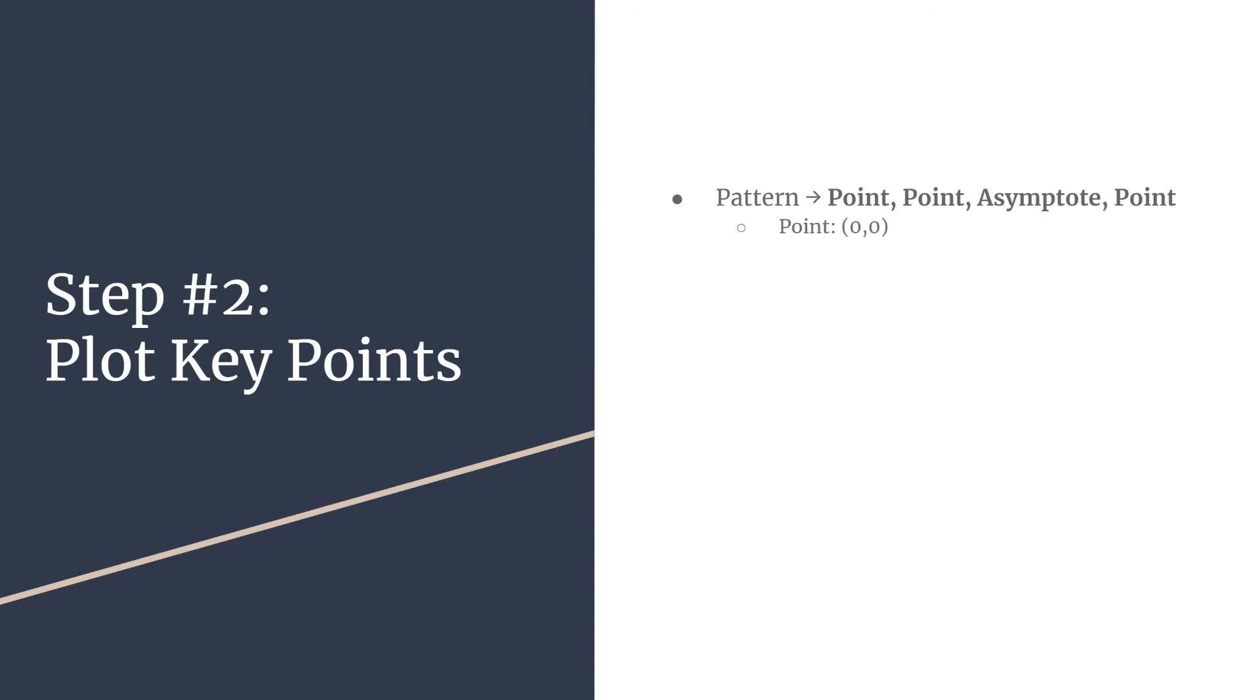What are those points? The first one for basic tangent graphs will always be at the origin, so you'll plot your first point at (0,0). Then you'll start moving along your horizontal tick marks. Remember, we very intentionally labeled the horizontal axis according to our period divided by four. Your next point will have an x-coordinate of whatever value is at the first horizontal tick mark and the y-coordinate will just be A.